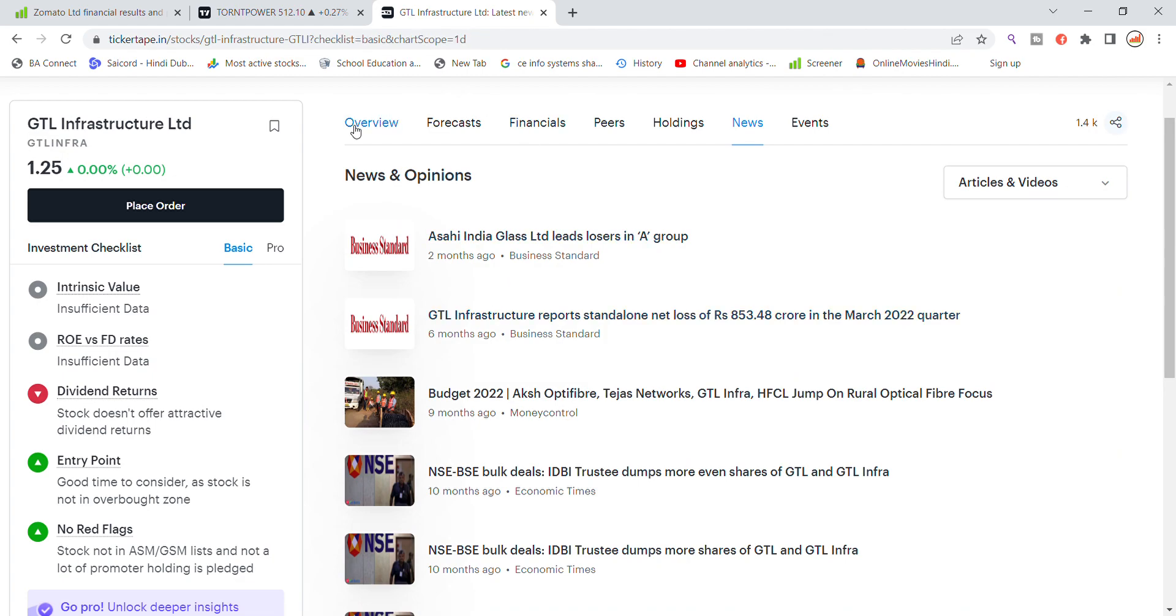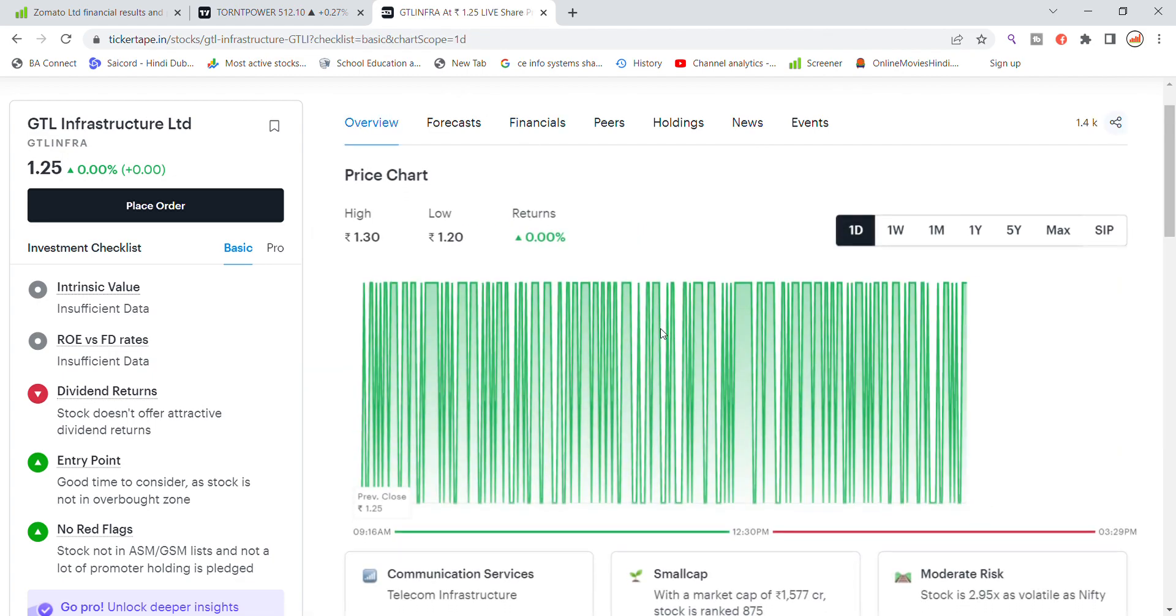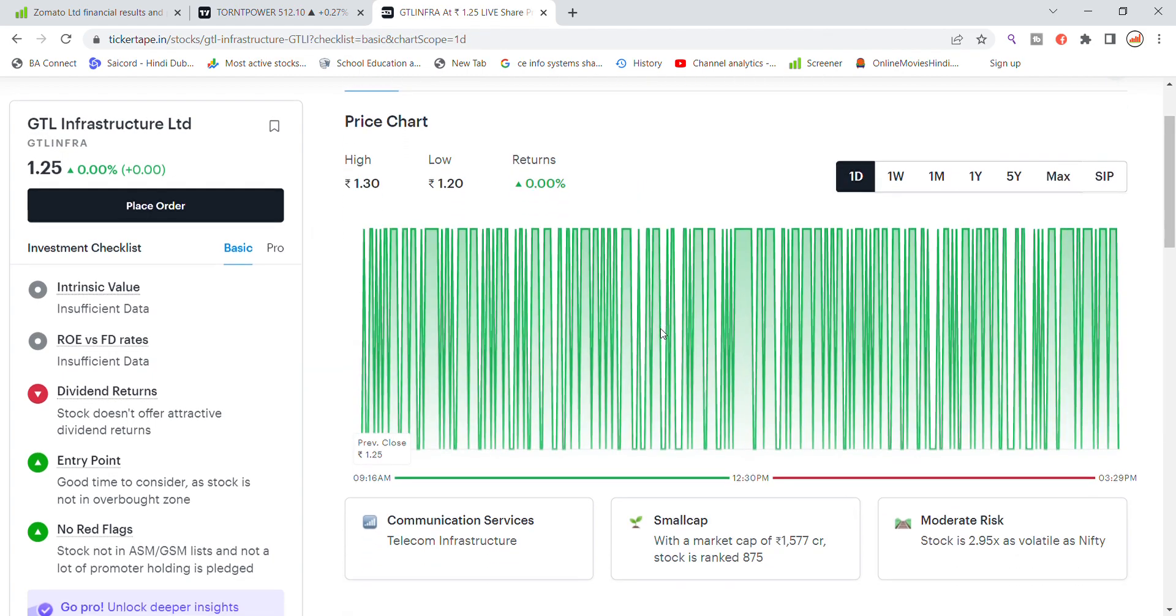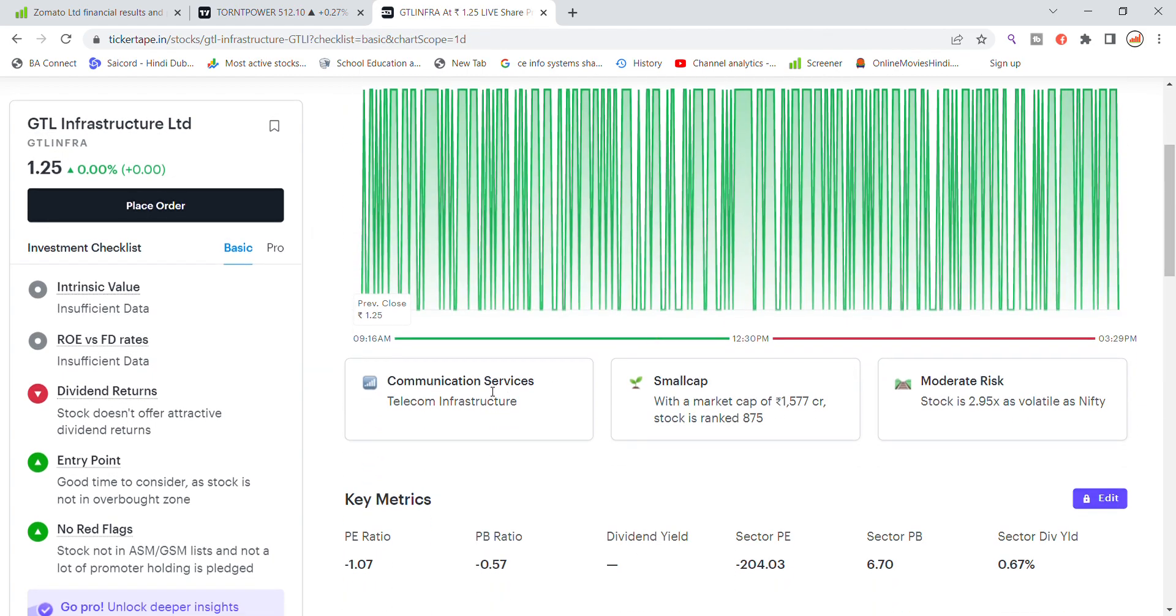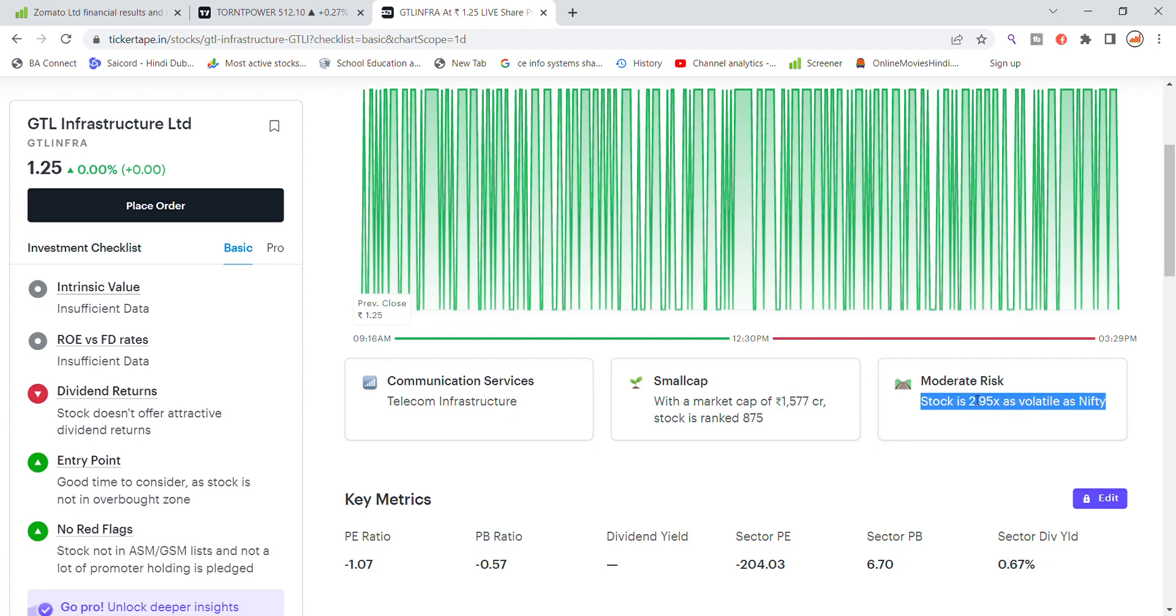You can see that GTL Infrastructure Communication Services is a stock of small cap. The market cap is 1577 crore. The risk is a medium risk stock.